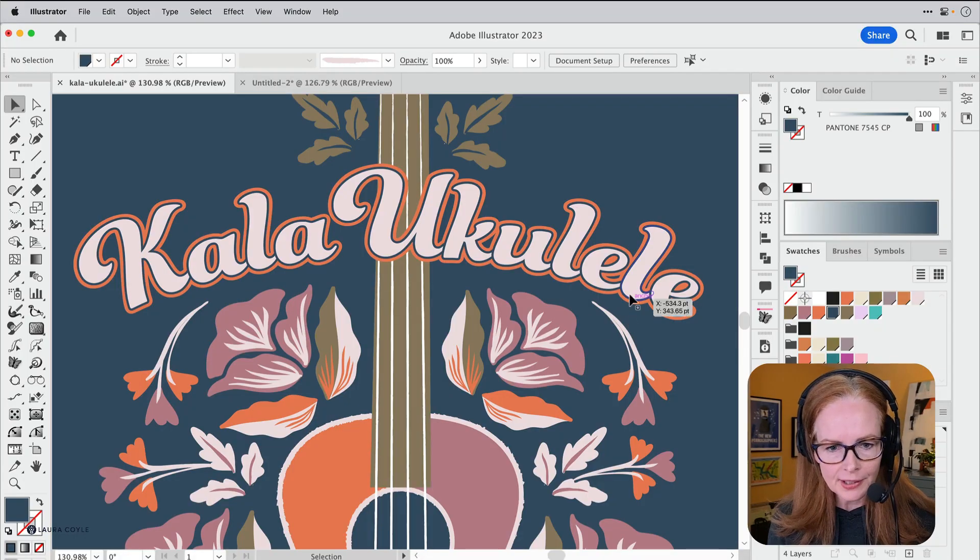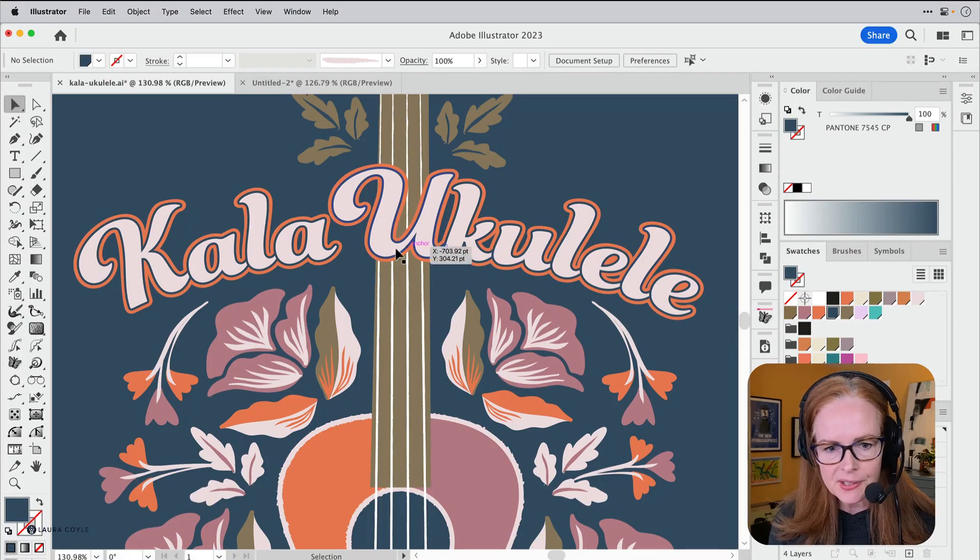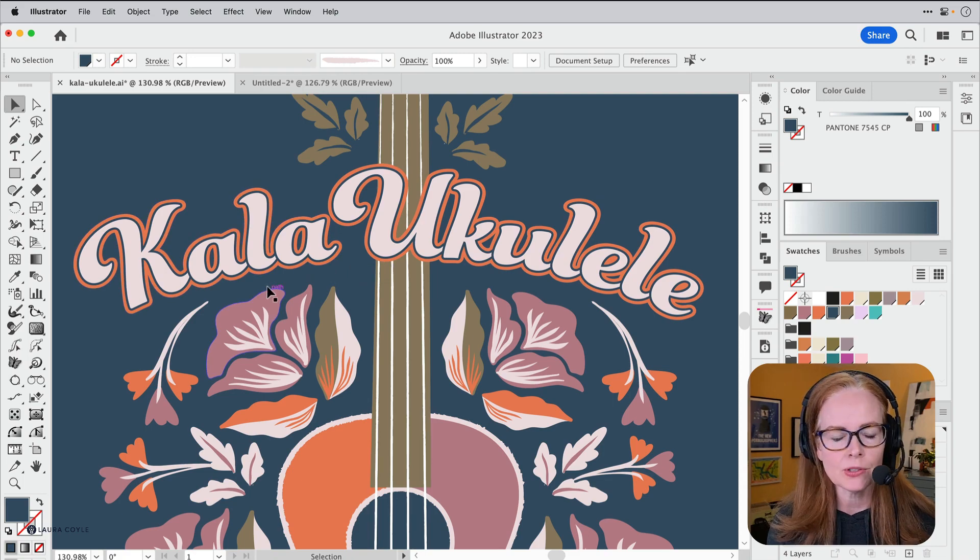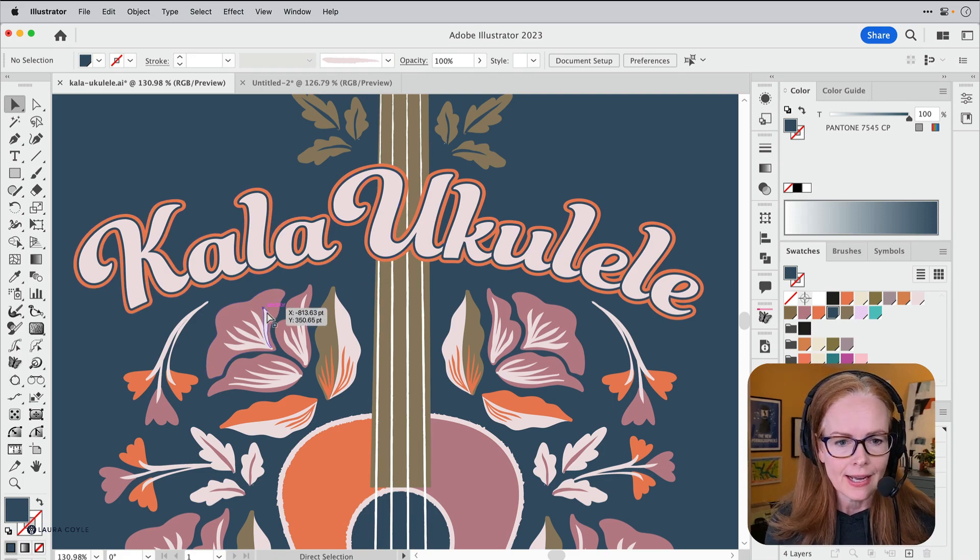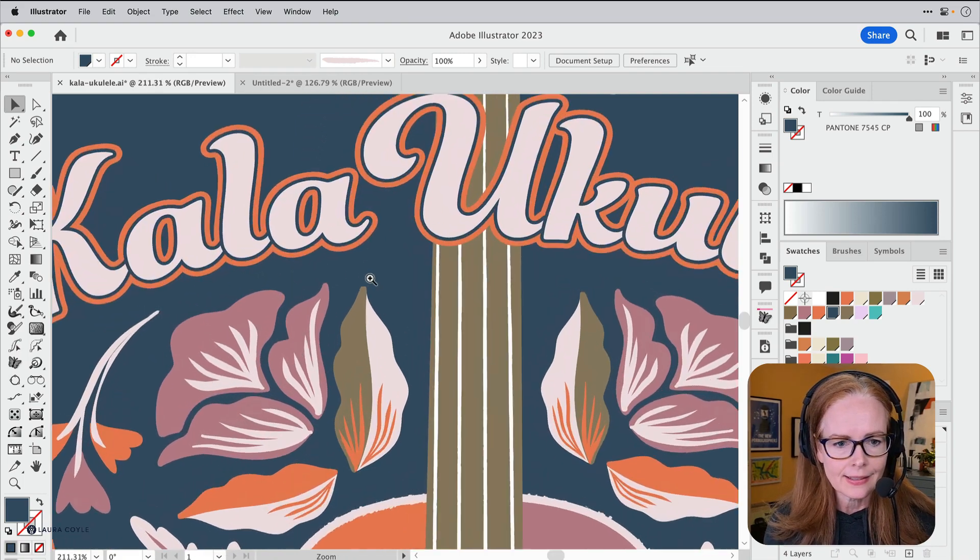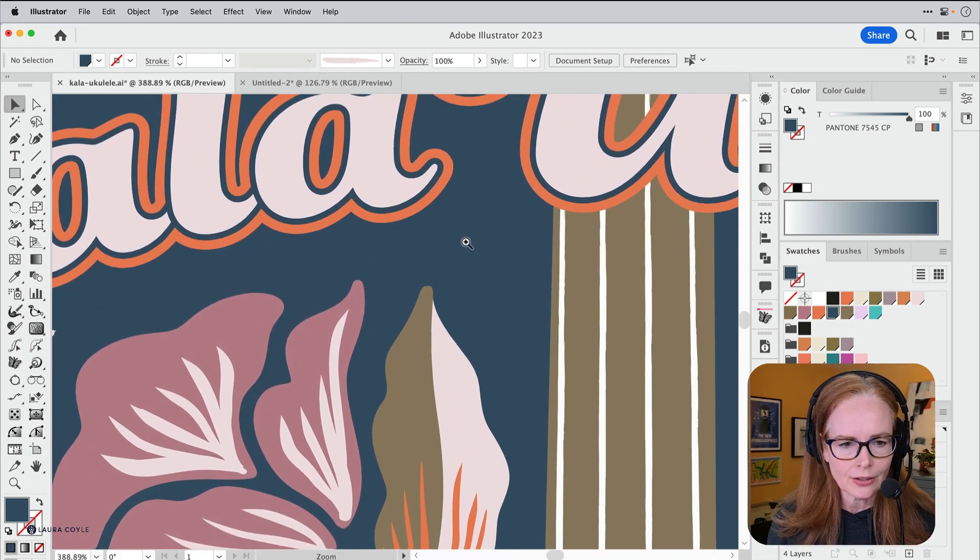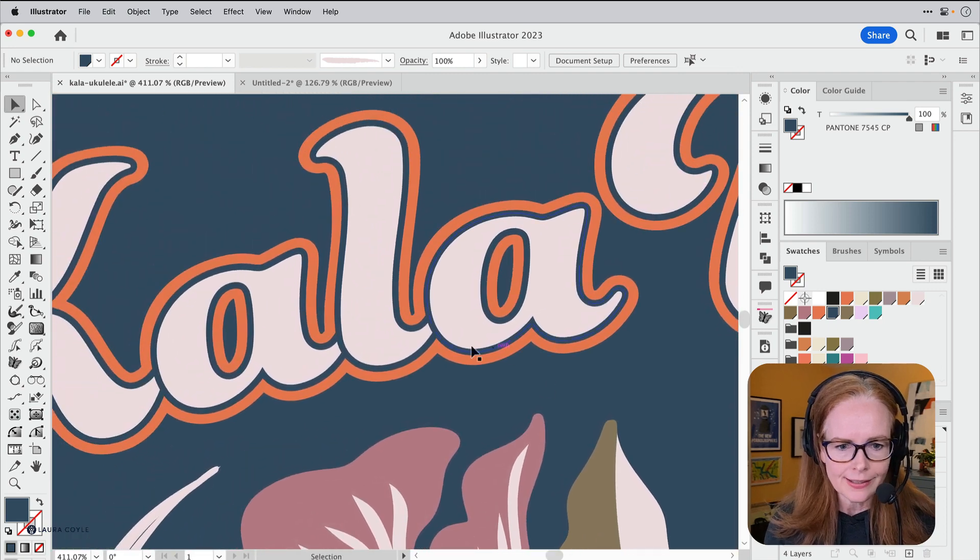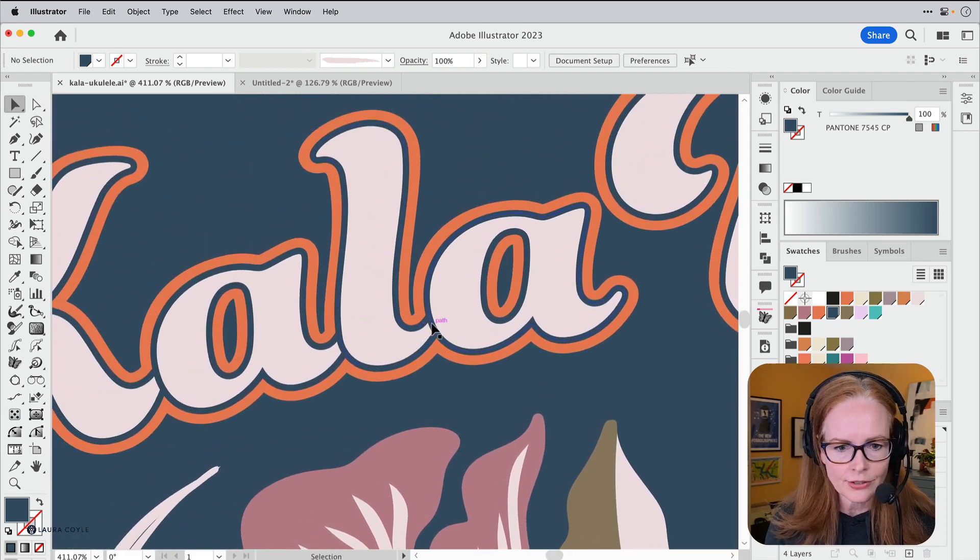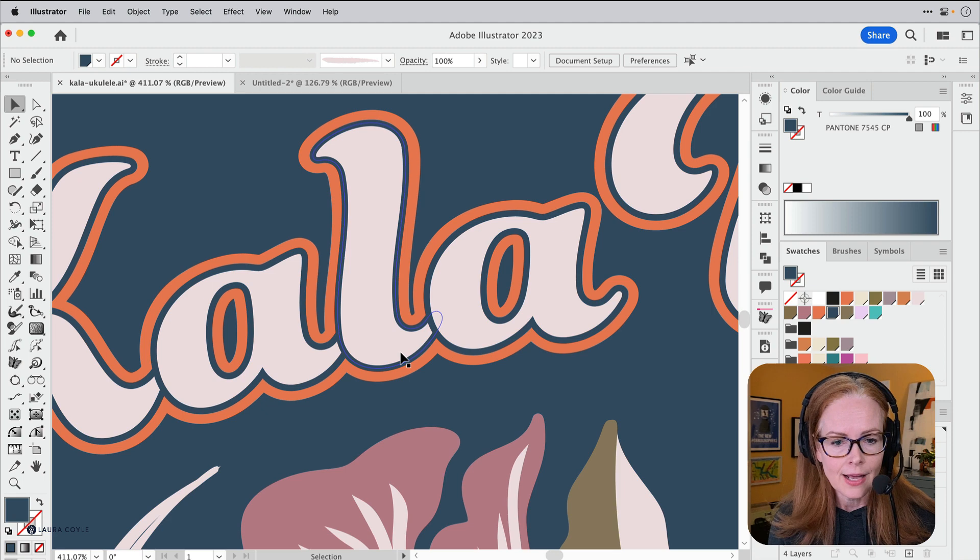Here I have some artwork I've been working on with this type that's already expanded. Let's zoom in here a little bit.